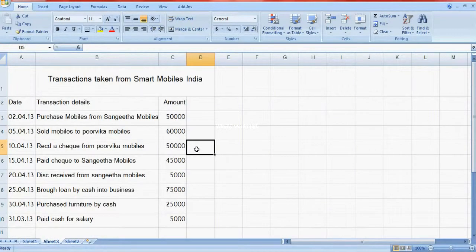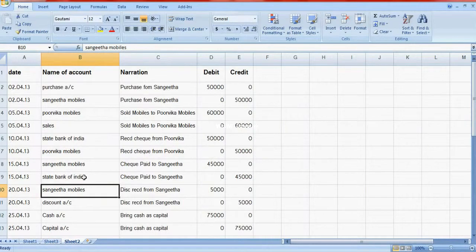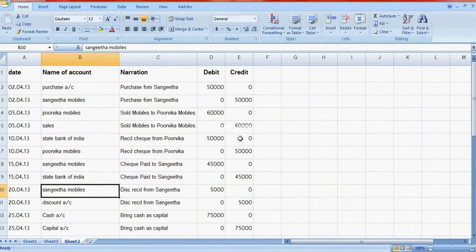The third transaction is received check from Purvika Mobiles. Purvika Mobiles is credited and debit goes to bank account — that means the company is having a bank account. The transaction is State Bank of India debit, so debit to the company's bank account.